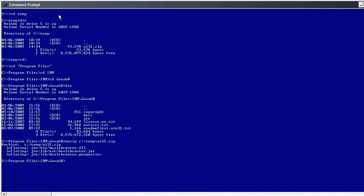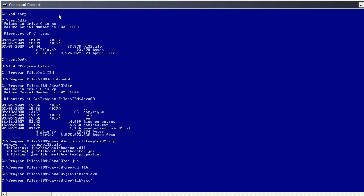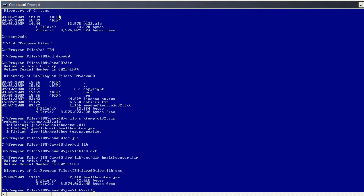And then just to check that the unzip has actually worked, I'm going to make sure the healthcentre.jar file is in JRE.Lib.Ext. Which it is.